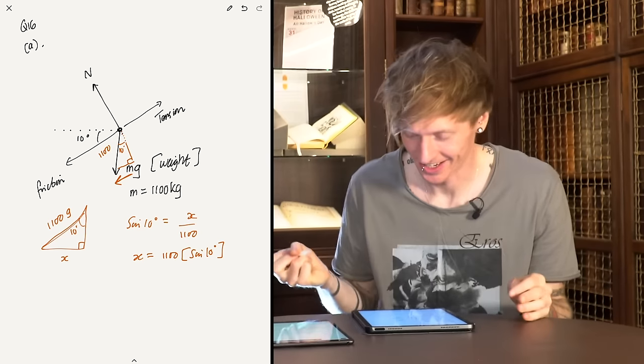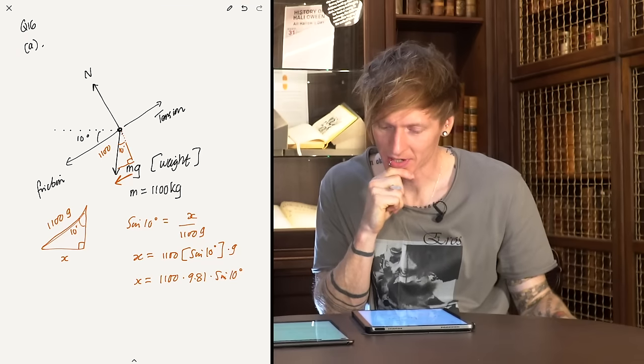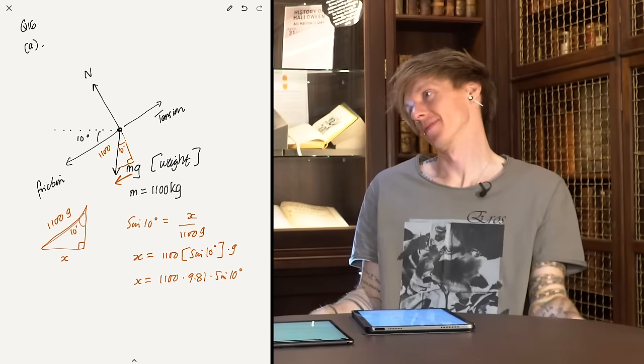So it's 1100 times G times sine of 10. I don't have a calculator — as anyone who's seen me do an exam video before will know, I refuse to use calculators. Sine of 10 degrees is quite small, but I believe that will probably be right. When you get these 'show that' questions, often the number you get is similar, and you say that's approximately equal to 1900 Newtons. The reason they do that is so that number can be used in a subsequent part of the calculation even if you mess up your maths earlier.